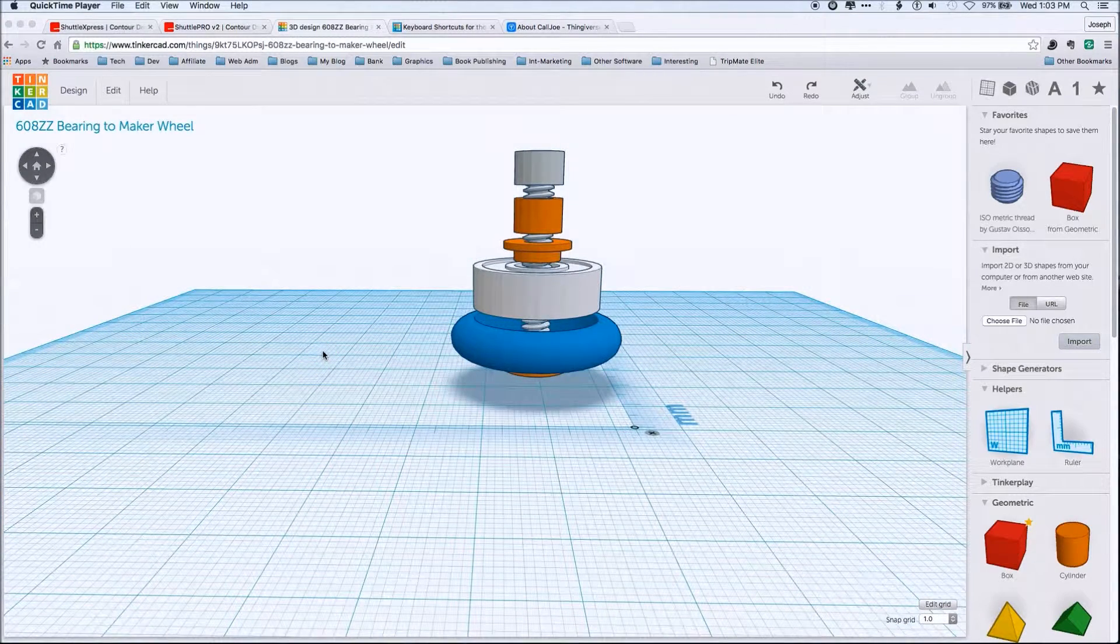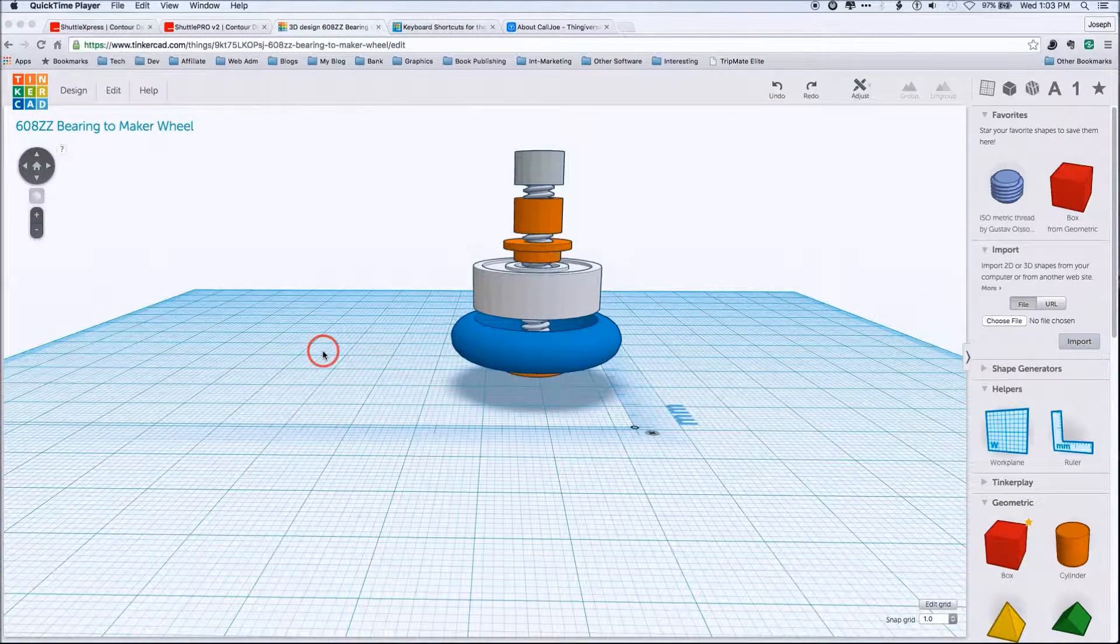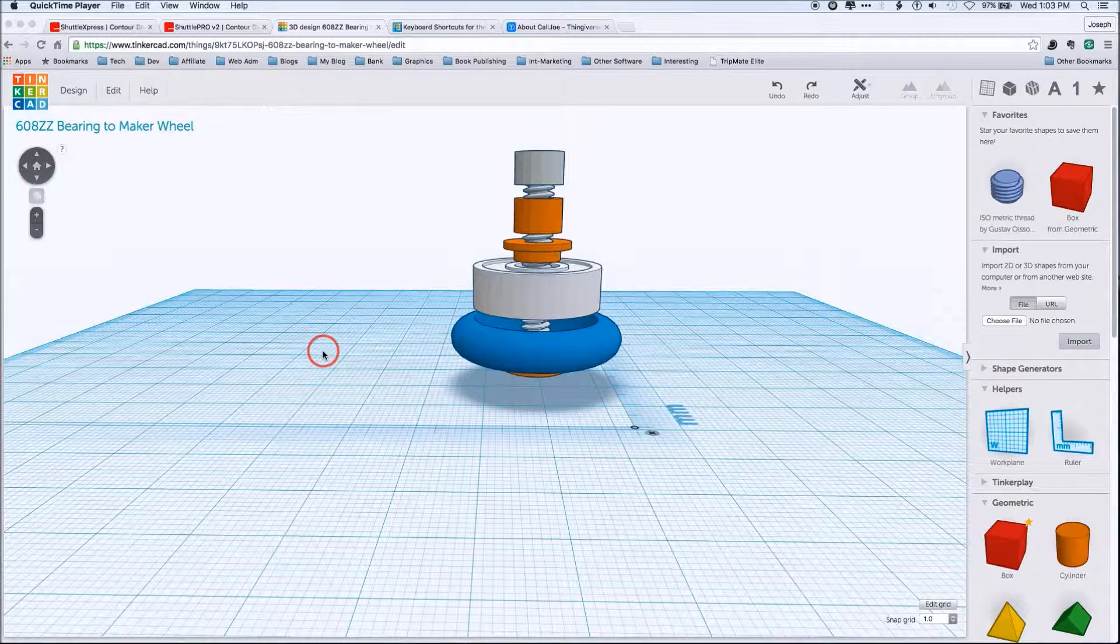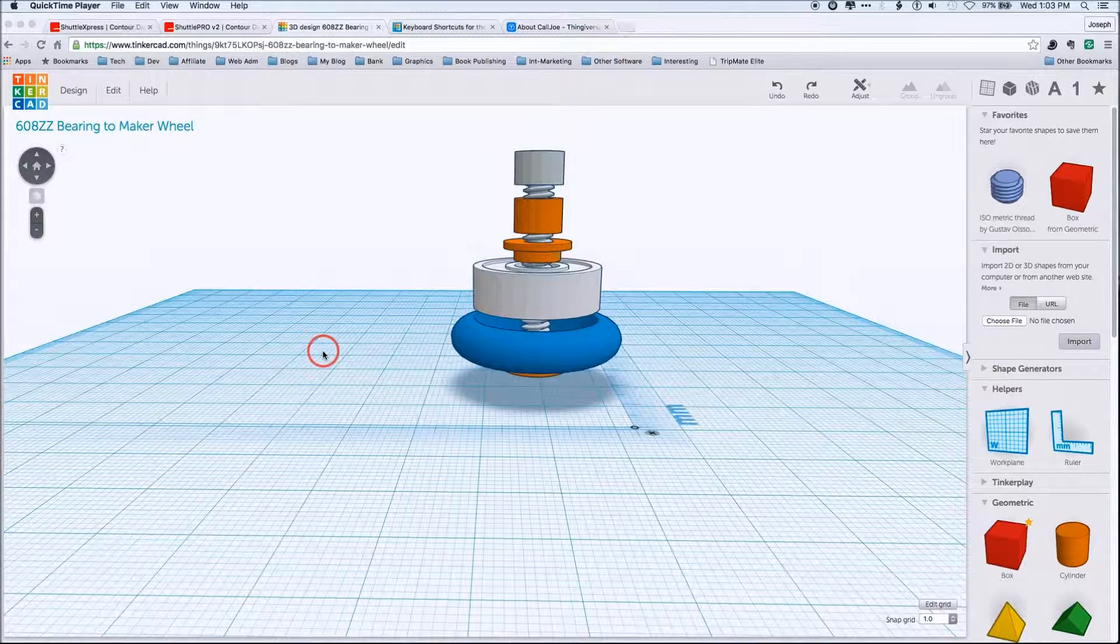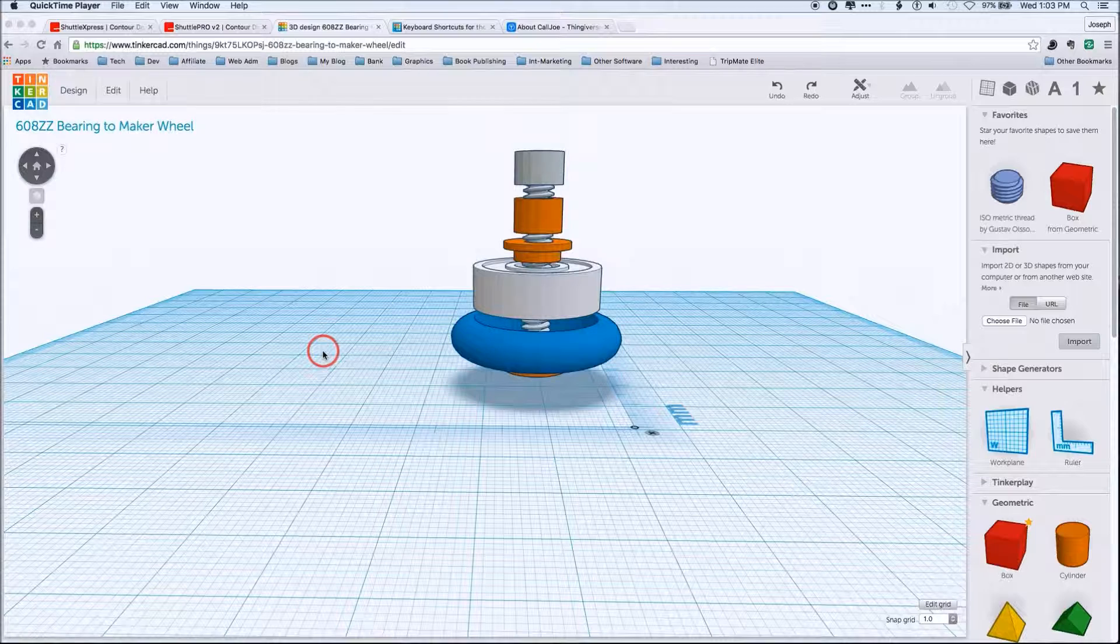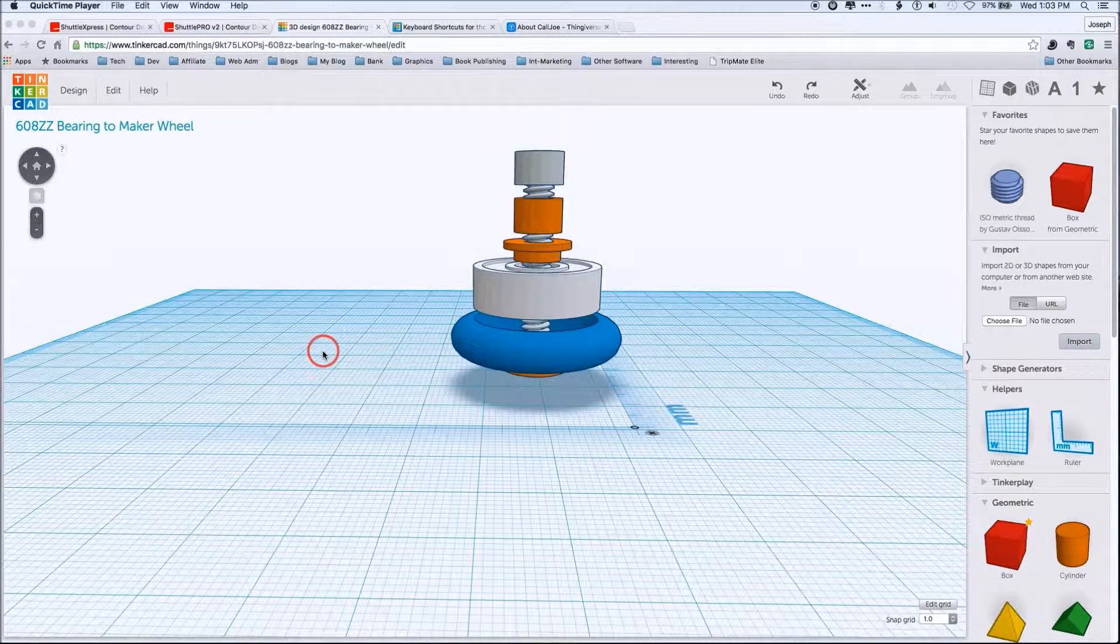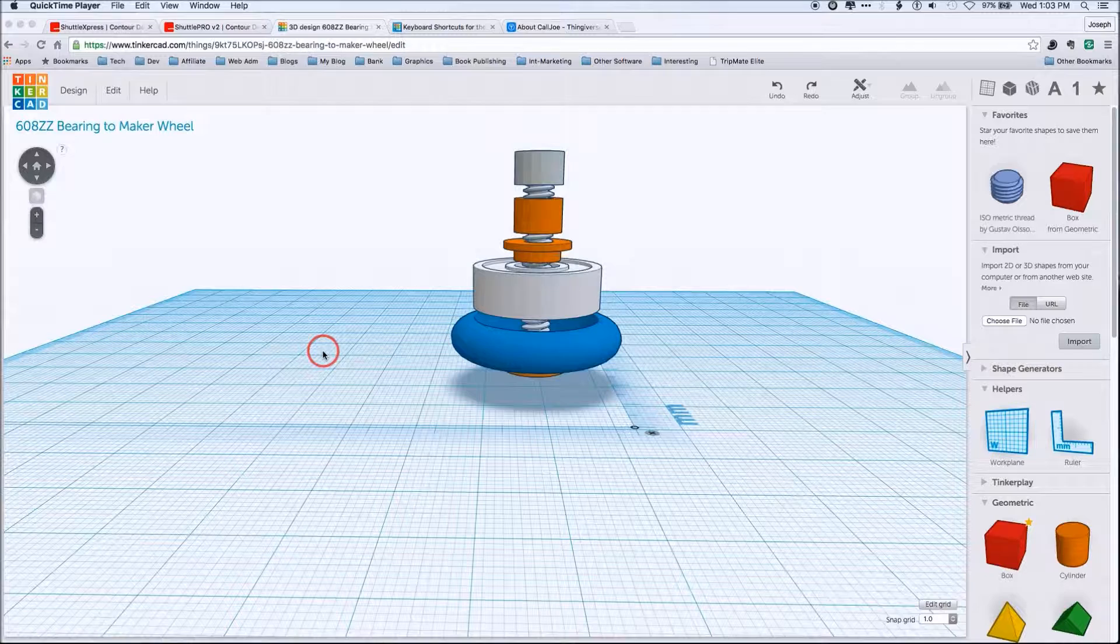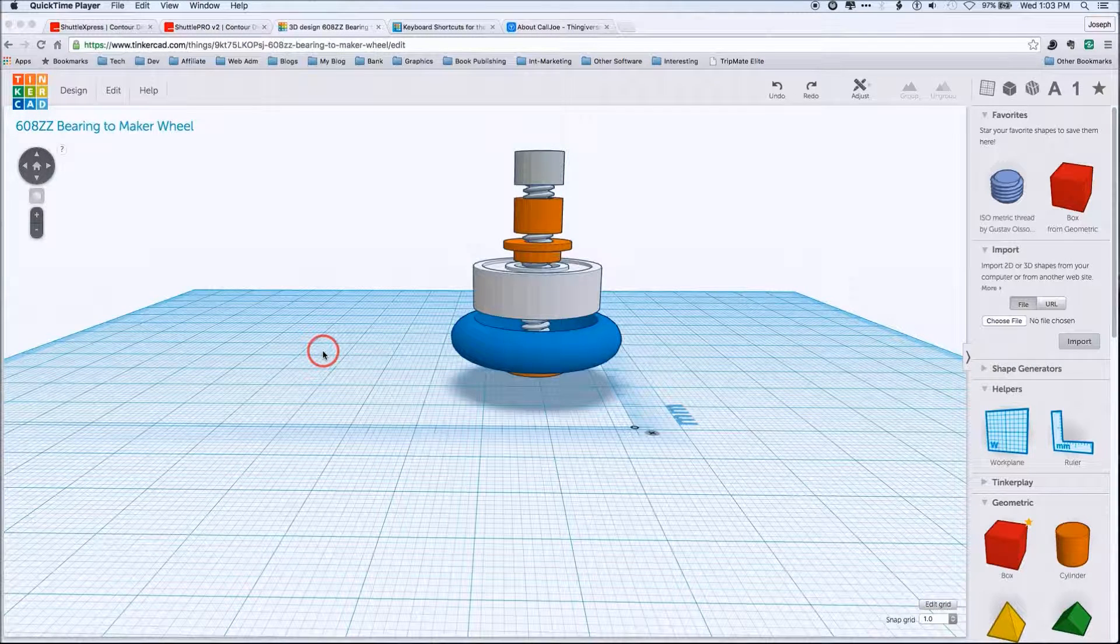Now, unfortunately, most of the stuff that Tinkercad is aimed at is what I've referred to as kiddy things, making little rabbits and robots. However, Tinkercad is actually a very serious application. And you can do some pretty complex objects.